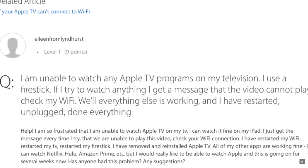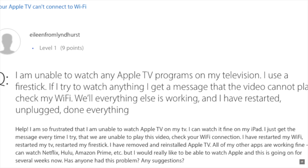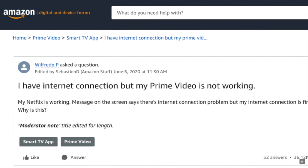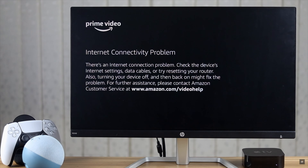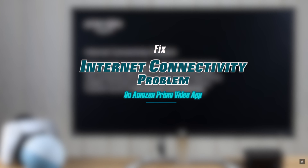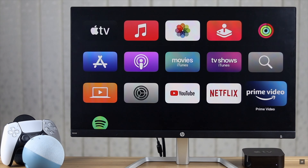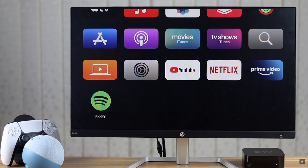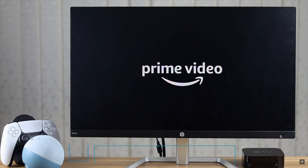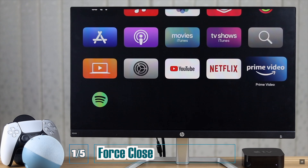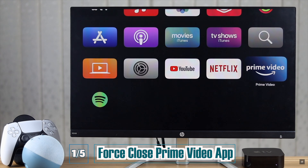Many users are saying they are having internet connectivity issues on their Amazon Prime Video app when they actually have internet connection on their Apple TV 4K. In this video we will show you how you can fix this issue. This problem can happen if your app crashed in the background, so you can force close the app then reopen it to fix the issue.